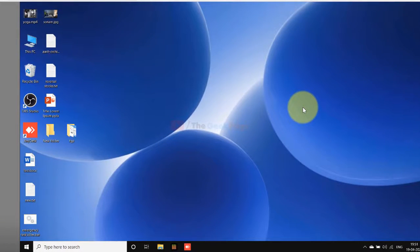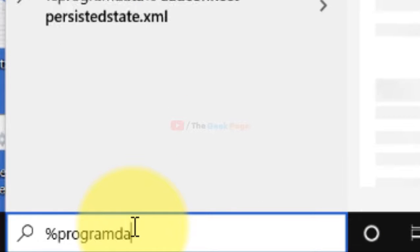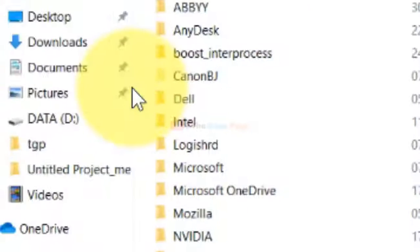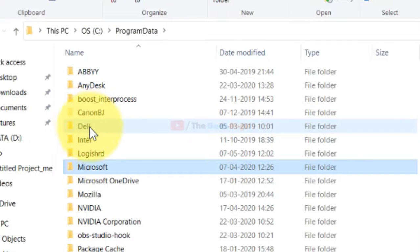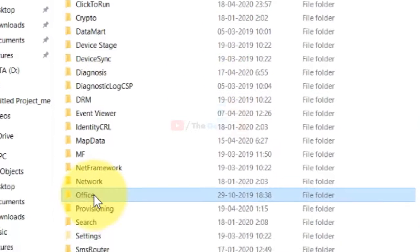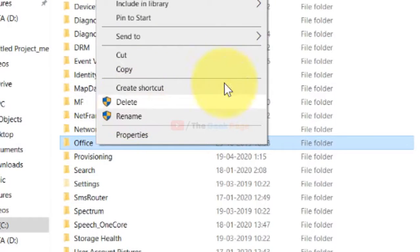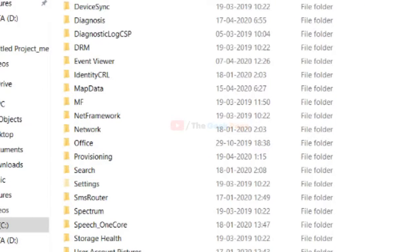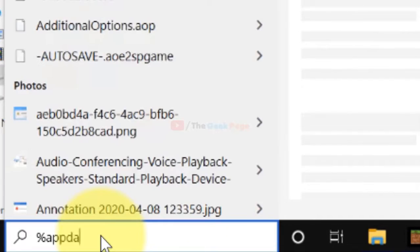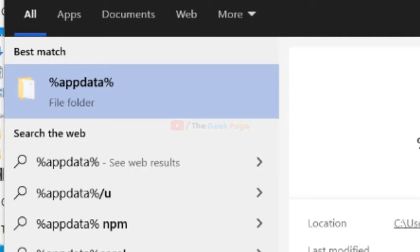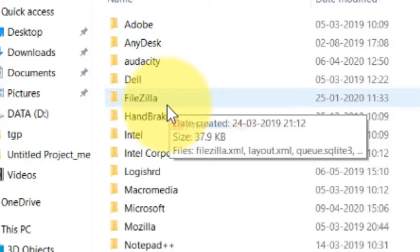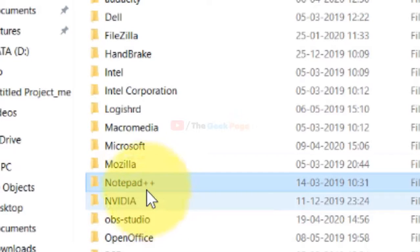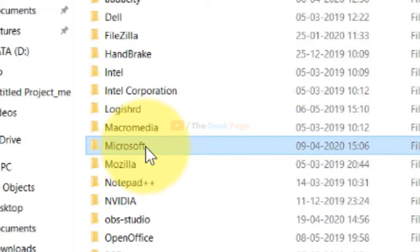If this does not fix the problem, let's move to the next method. Just search percent program data percent in the Windows 10 search box. Click on it to open it. Now just find the Microsoft folder, locate the Microsoft folder, click on it to go inside it. Now locate the Office folder, right-click and choose delete.